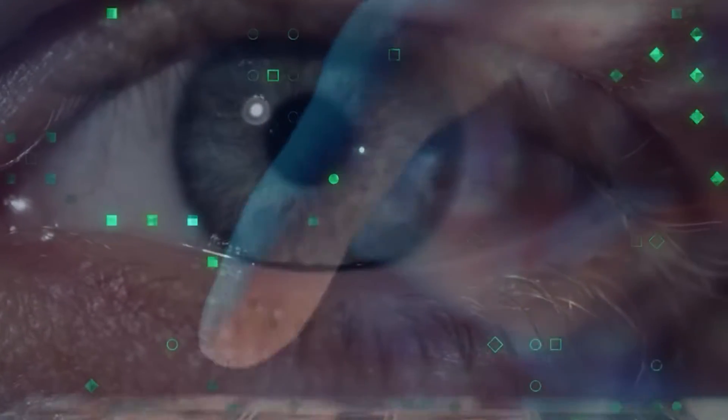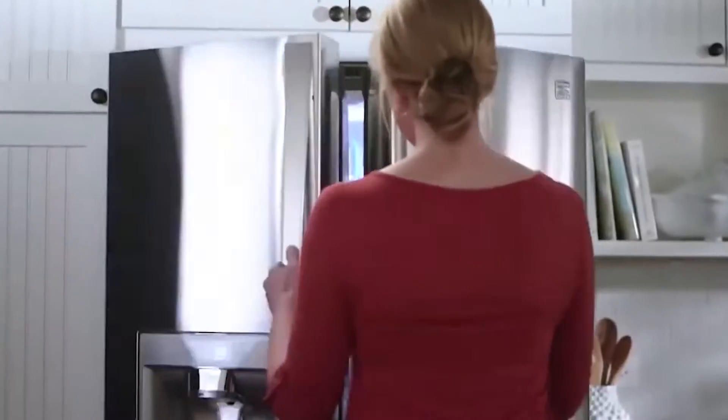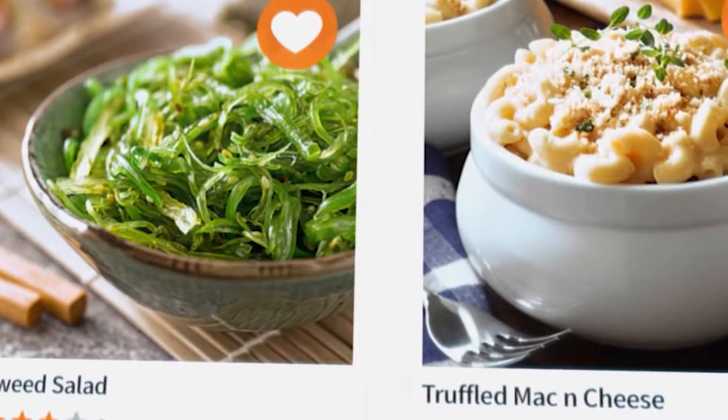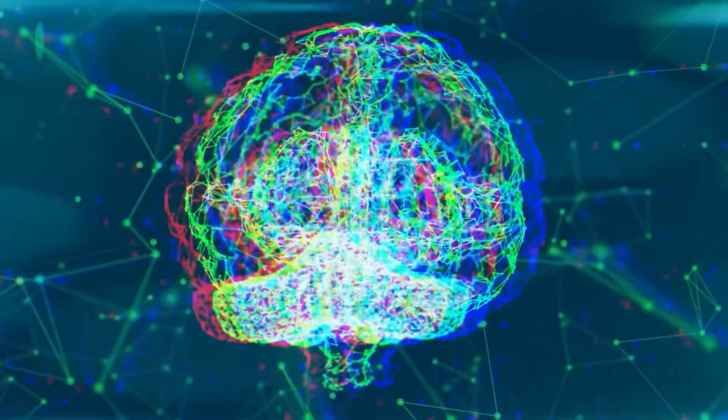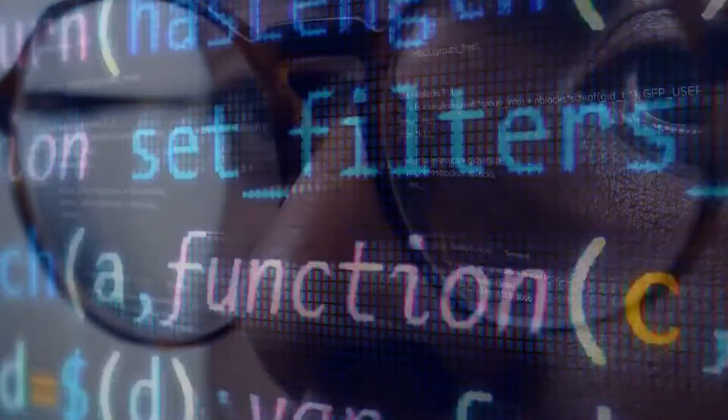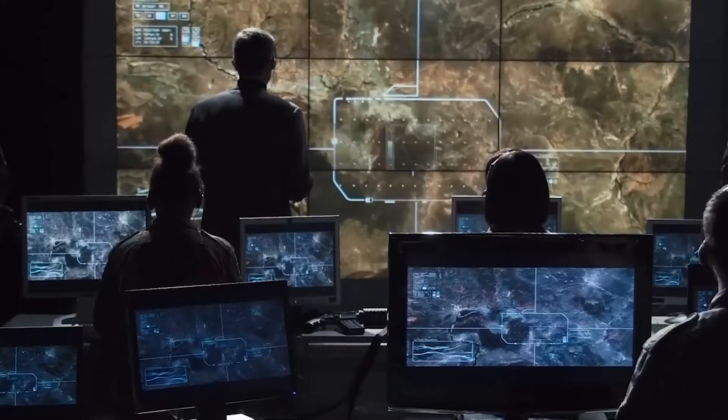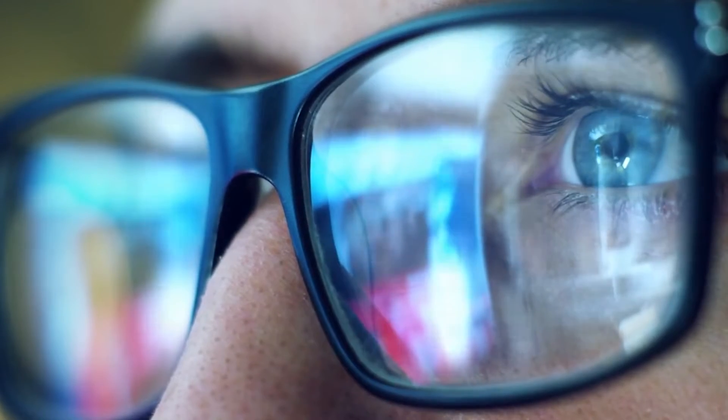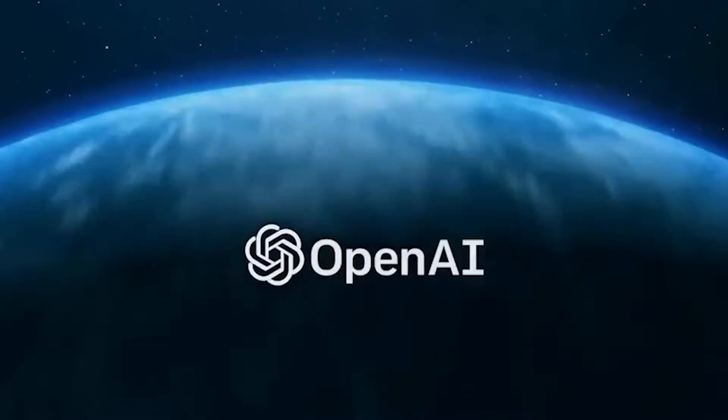What if I told you there's a new AI technology that can look into your fridge and come up with recipe suggestions for you? And that's not all, this same technology can even pass the bar exam! It's not science fiction, it's GPT-4, the next-generation language model from OpenAI that's taking the world by storm.